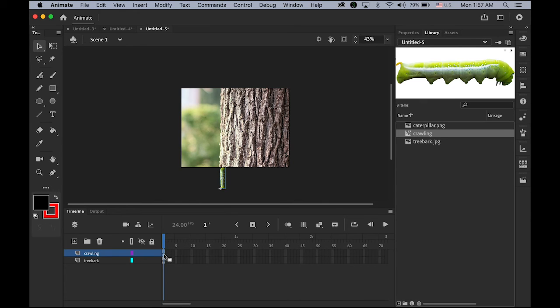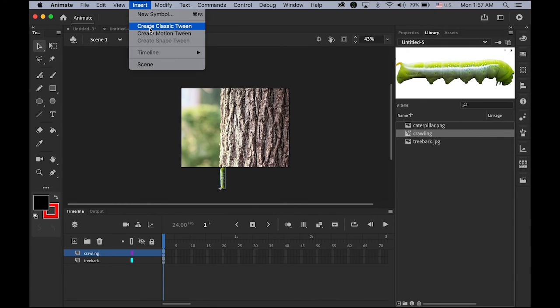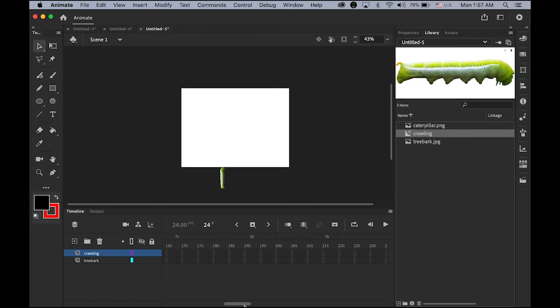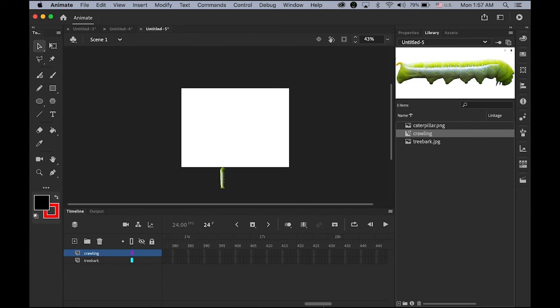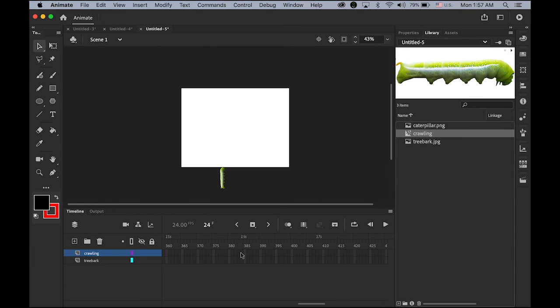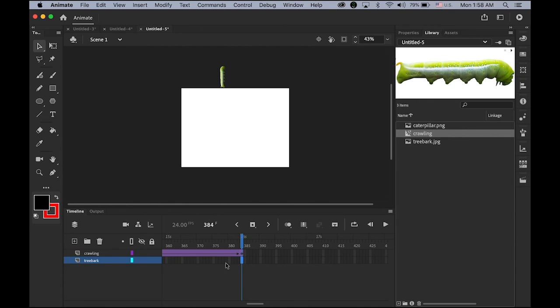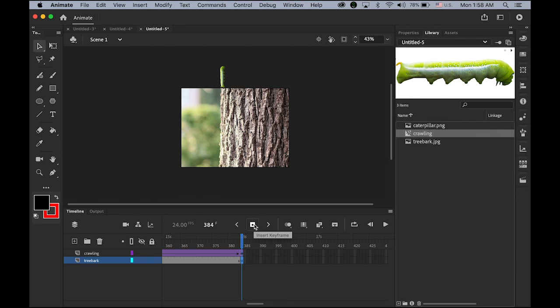Now, highlight the first keyframe of your crawling layer. Then, go to insert menu, create classic tween. And then, I'm going to assign maybe 15 seconds. So, this guy is moving so slowly. Insert the keyframe. And then, move this guy all the way up. Out of stage. And then, down the bottom layer. I'm going to need to have my tree bark images. So, just insert the keyframe. Now, it is done.